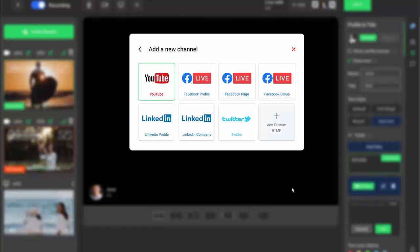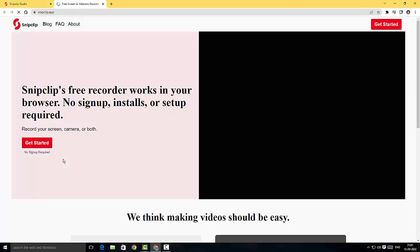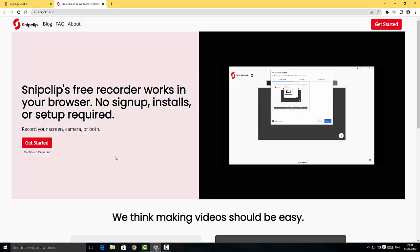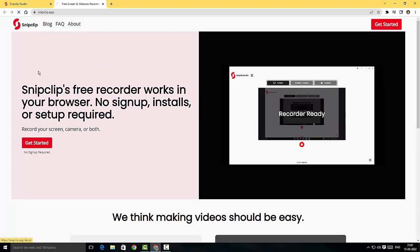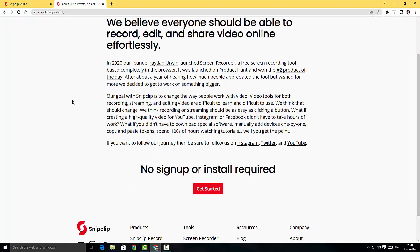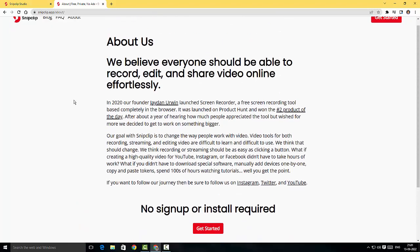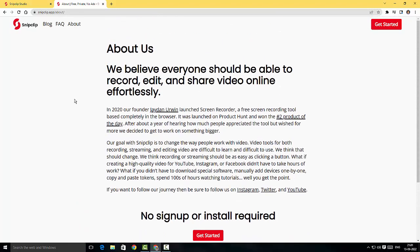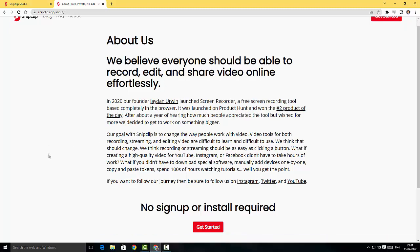I'm gonna go to the home page now. I'm just gonna quickly read the about section here. They have said we believe everyone should be able to record, edit and share video online effortlessly. Fantastic, best of luck Jaden Irwin.